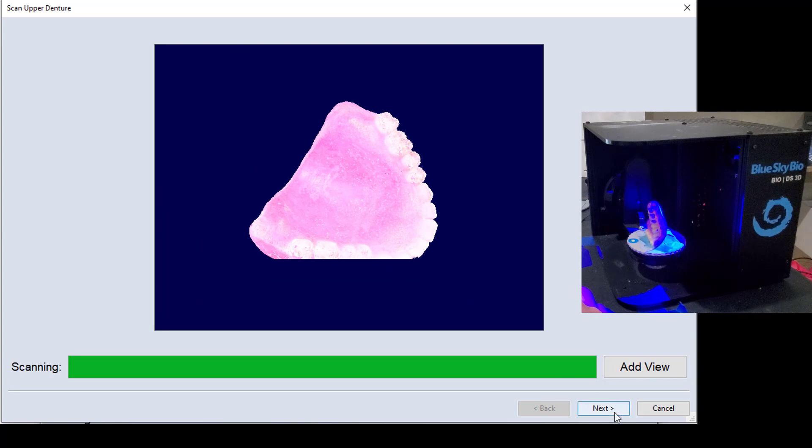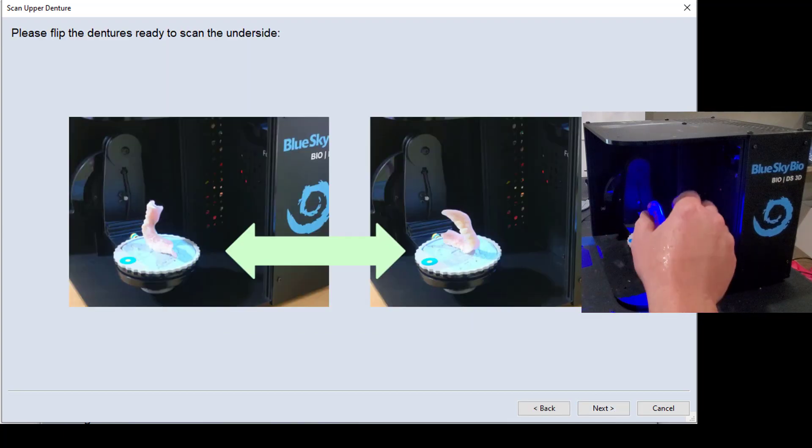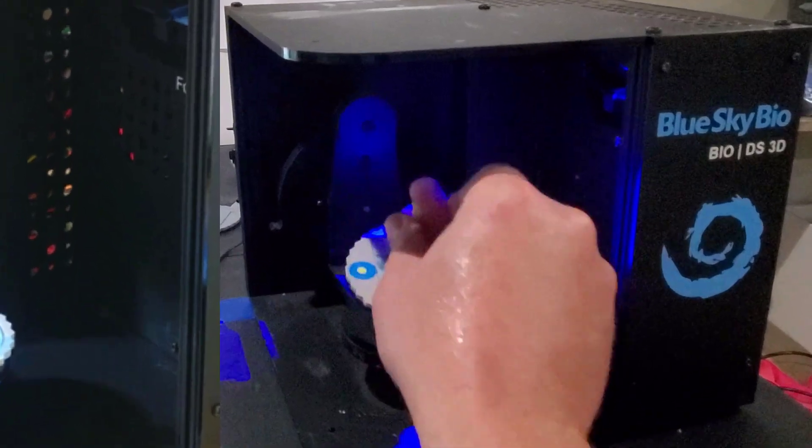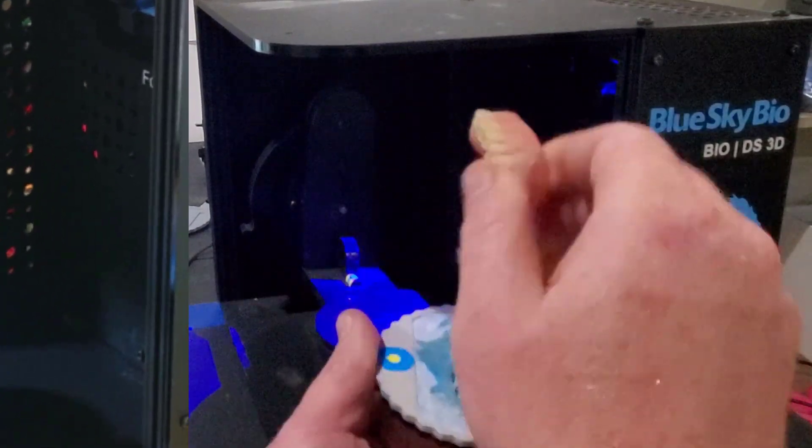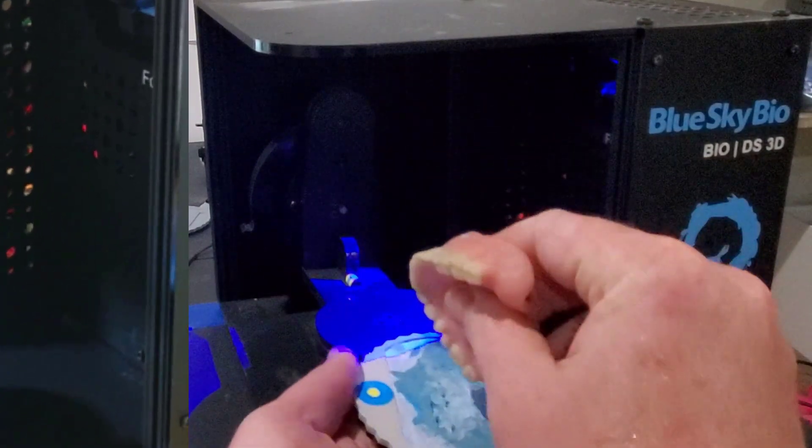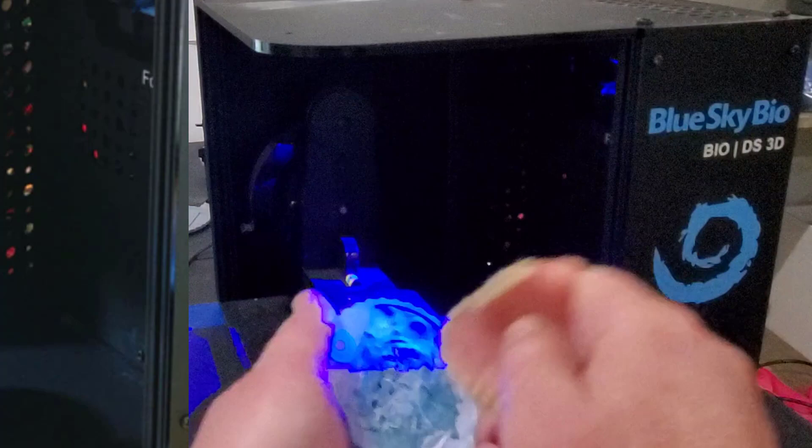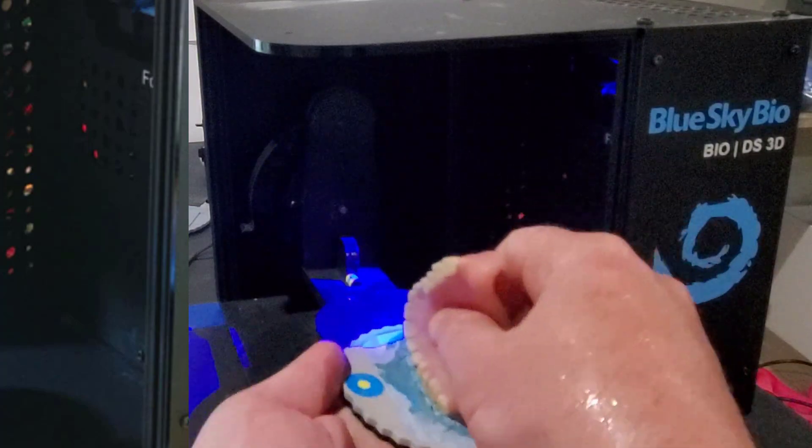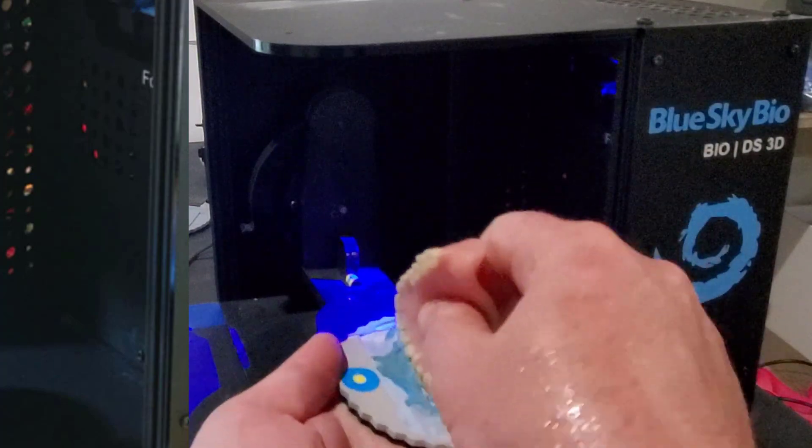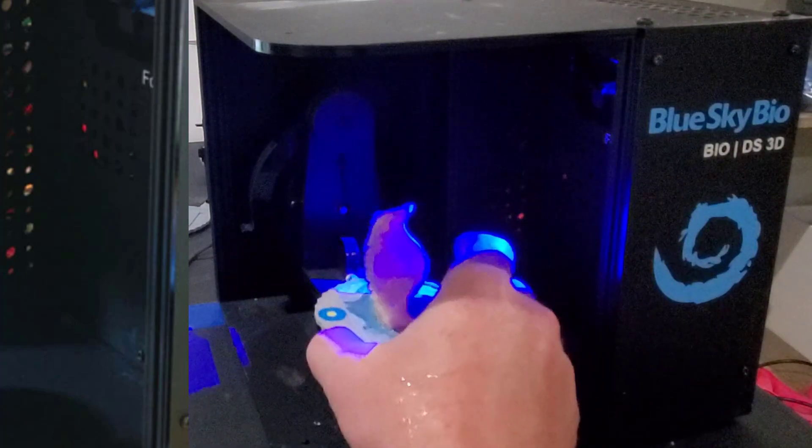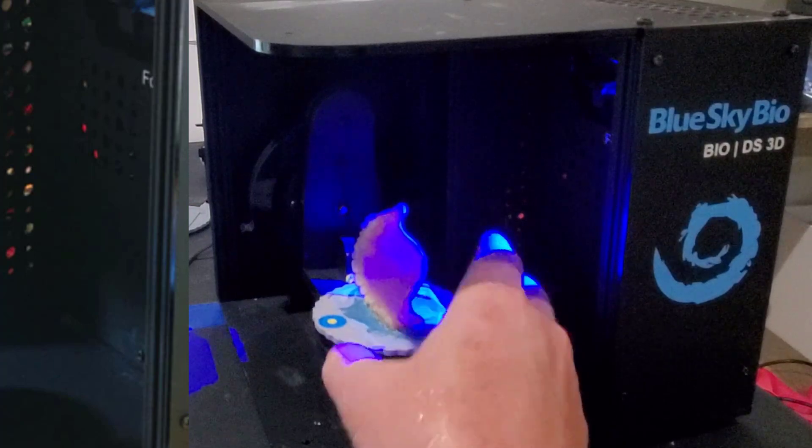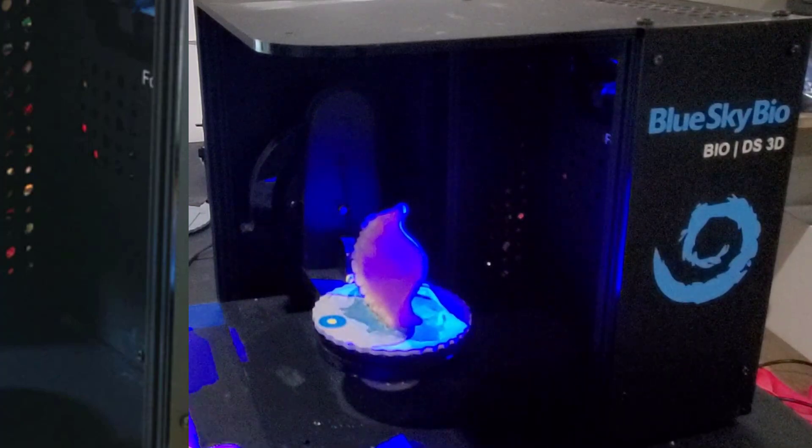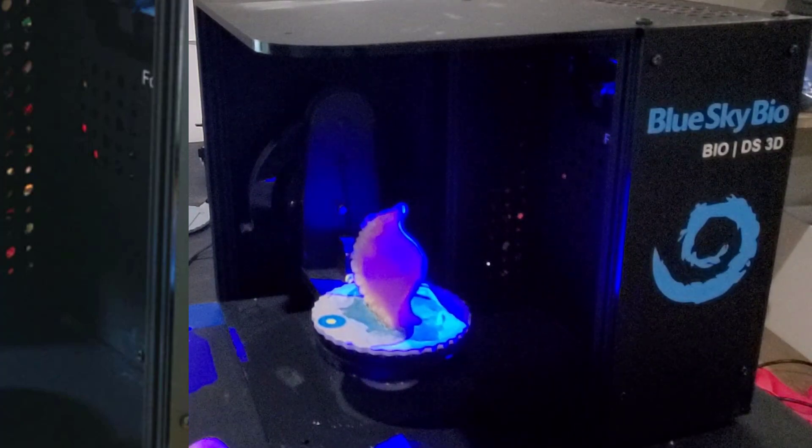Okay, so let's click next now. And the software is going to direct us to go ahead and flip this over. So once again, with the tissue side towards the camera, we're just going to take the denture, and this time embed it with the opposite side, the buccal side of the denture down on the tack, and then the tissue towards the camera.